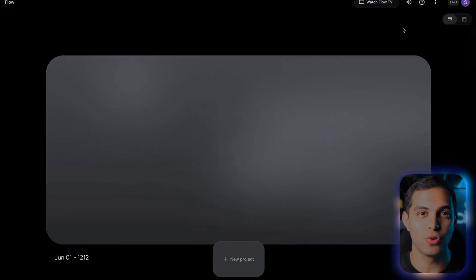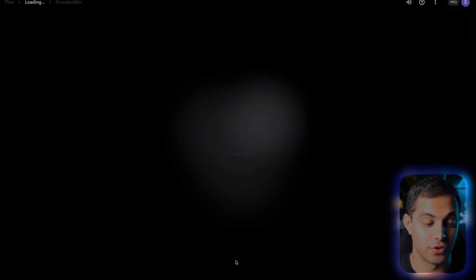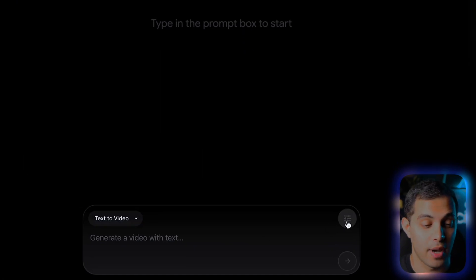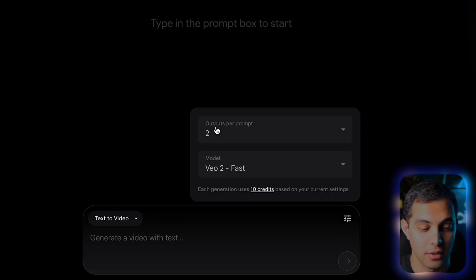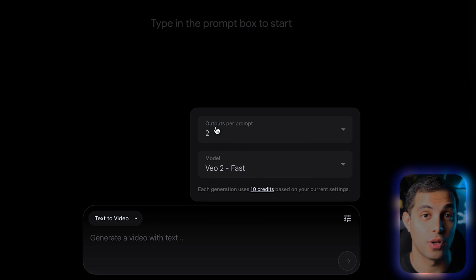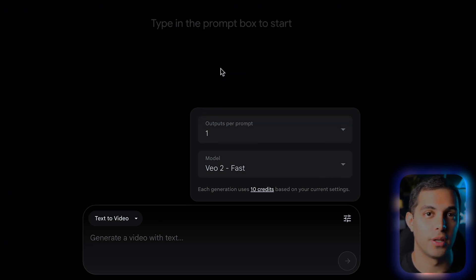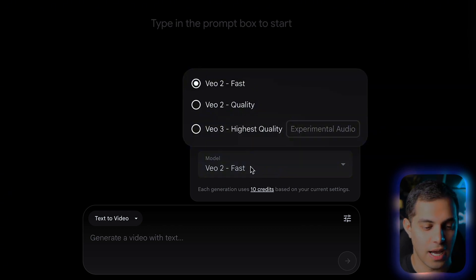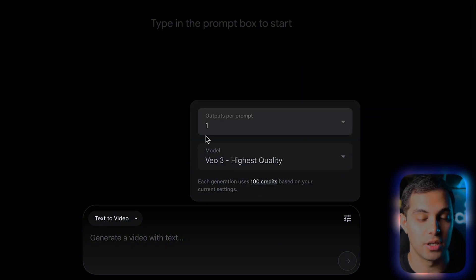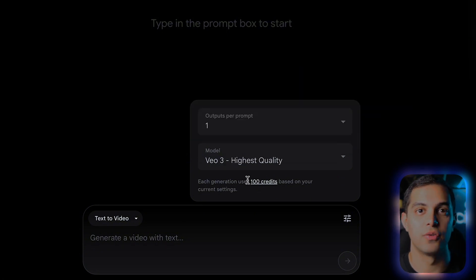Now that we got access, let me show you how to actually use this thing properly. Here's the interface — just click New Projects. You've got three options: text to video, frames to video, and ingredients to video, which is only available on the ultra plan. Before we do anything, click on this little settings icon — this is super important. By default it's set to generate two outputs, but each video costs 100 credits and we only have 1000 credits per month. So I always set this to one output unless I really need variations. And you see how it says fast by default? That's actually the VO2 model, not VO3. You want to select highest quality with audio to get the real VO3 experience.